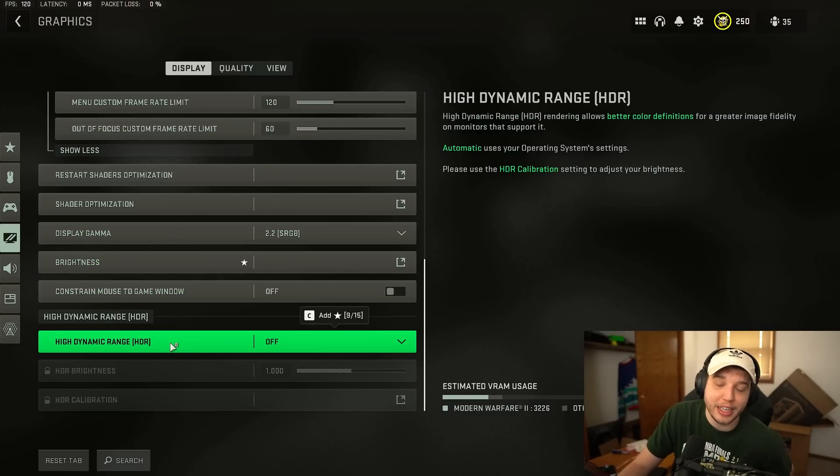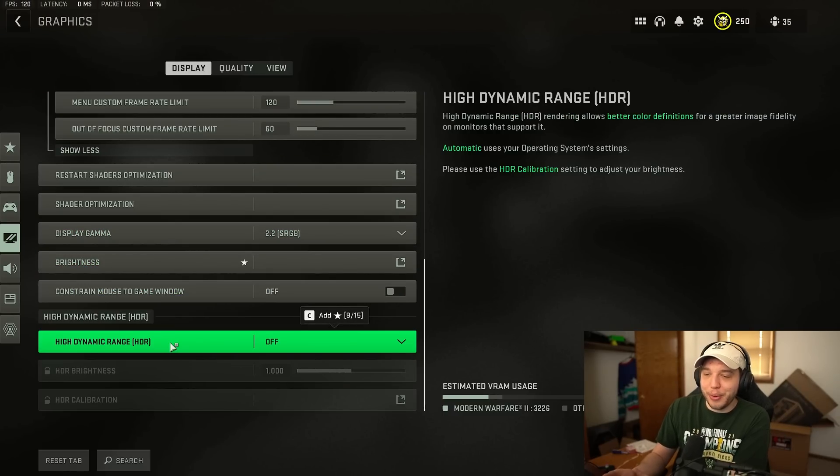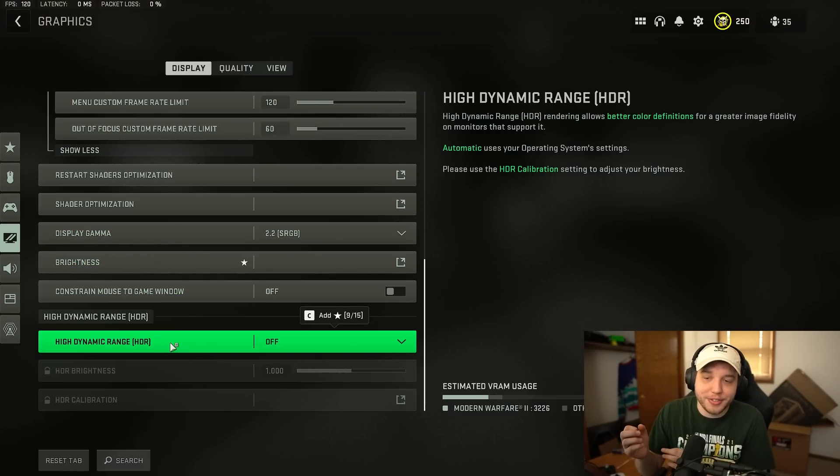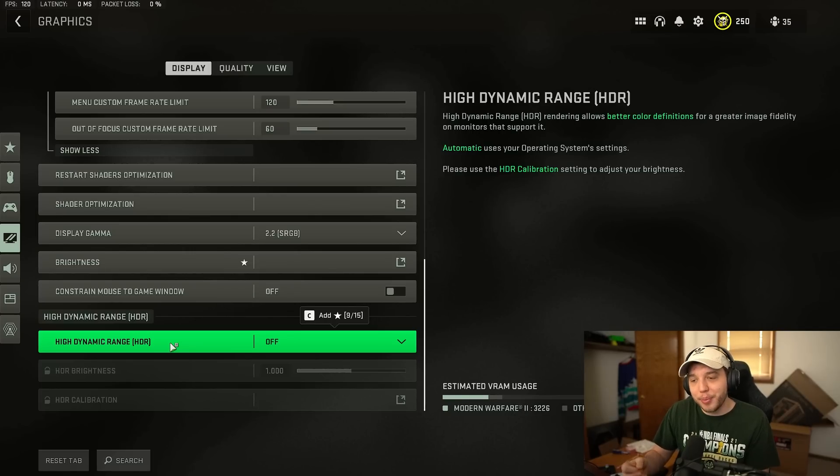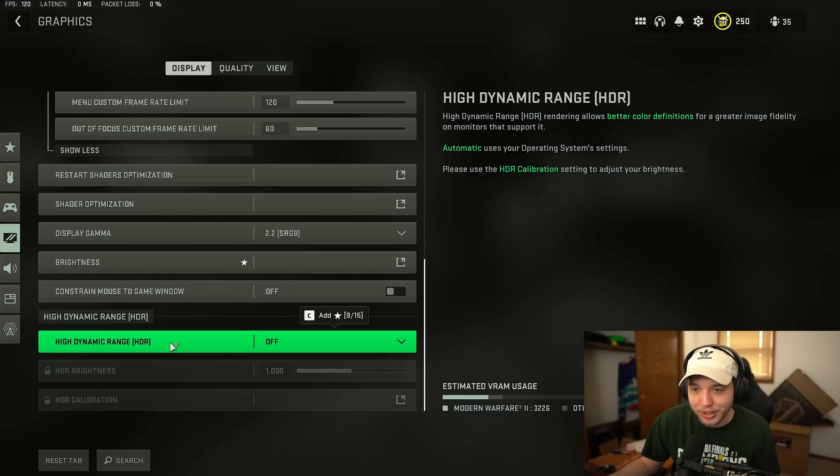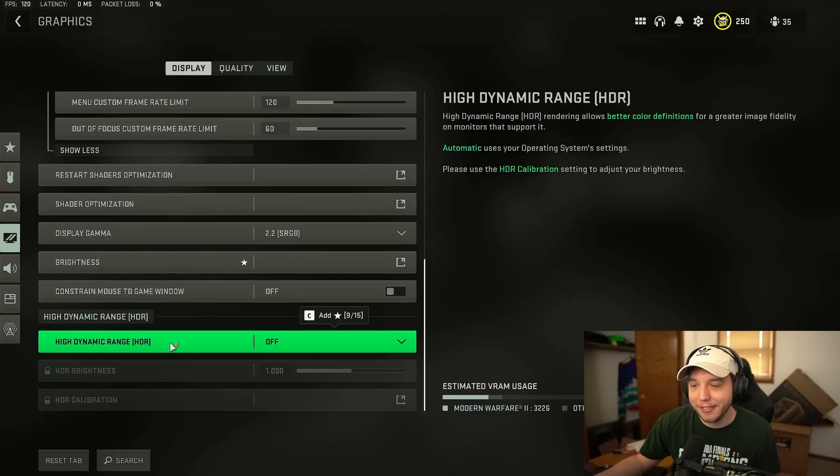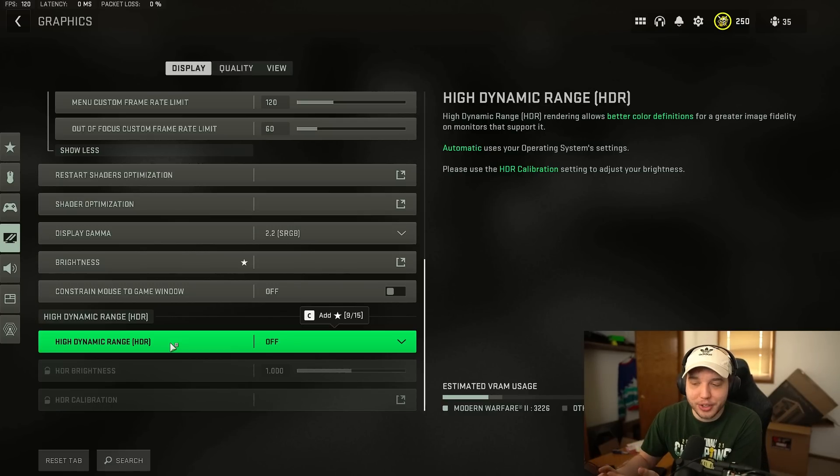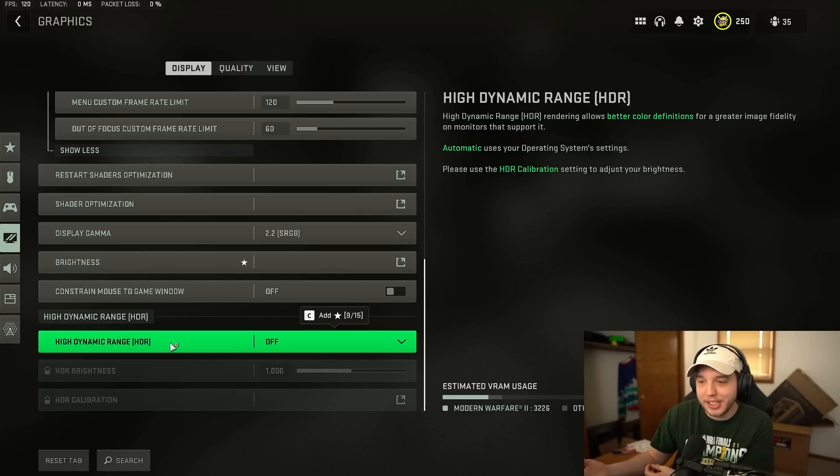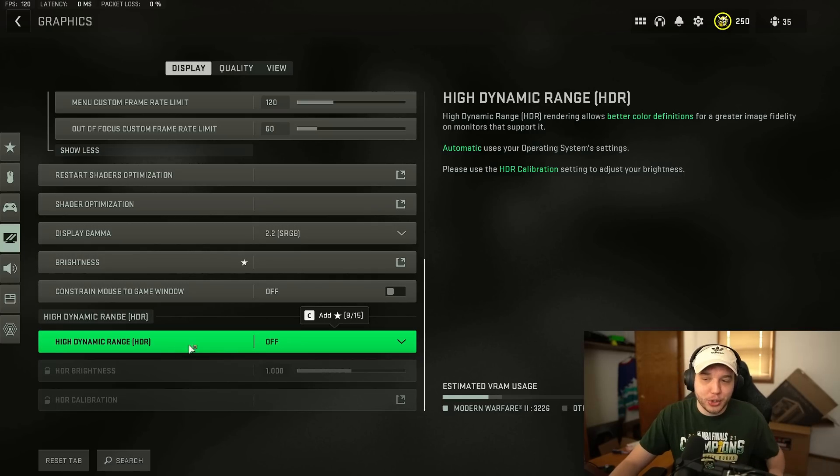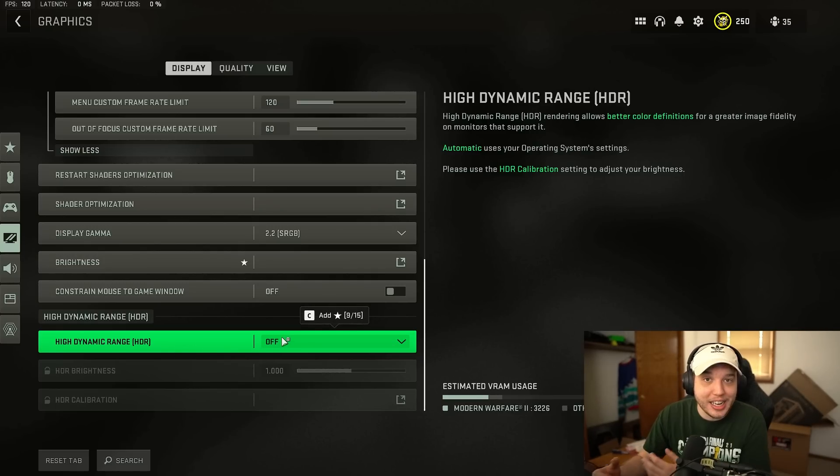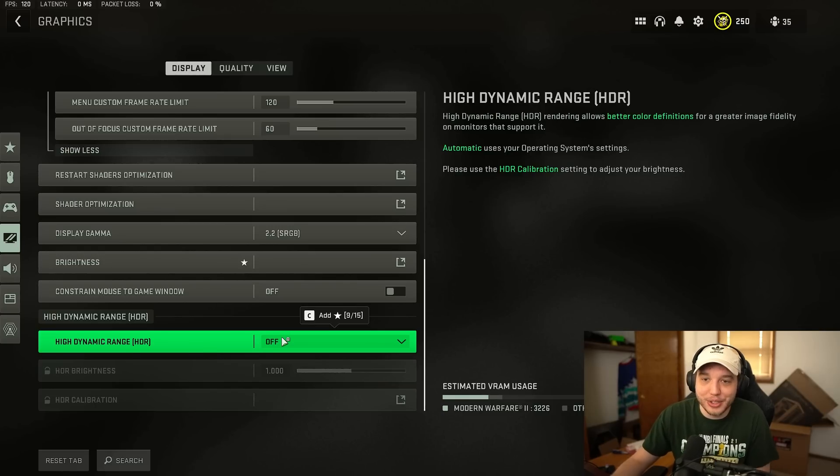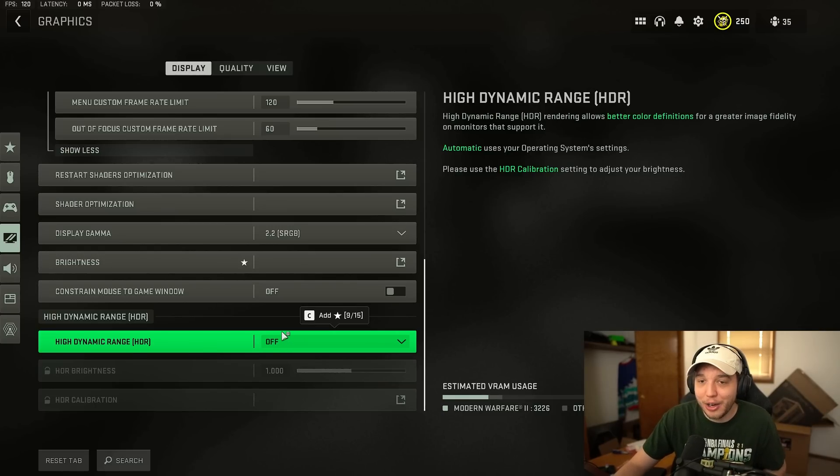And then high dynamic range or HDR 99.9% of you guys want this turned off. Now if you are playing on one of those new fancy OLED monitors or you have a fancy OLED TV then yes turn this on and then make sure you turn HDR on in your display settings on Windows as well. But the majority of us we do want this off. I actually do have one of those OLED monitors coming in soon so I'm really excited to test all this out.